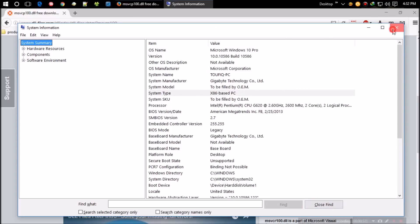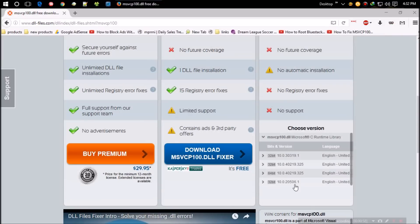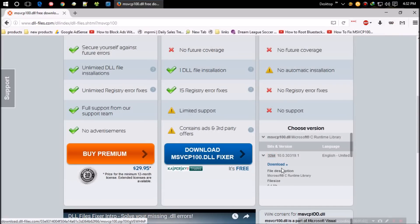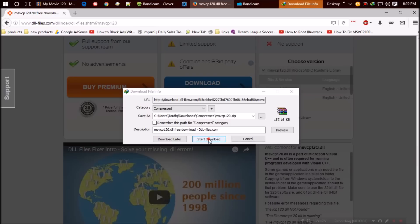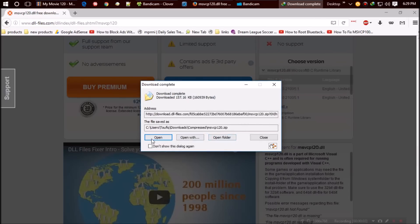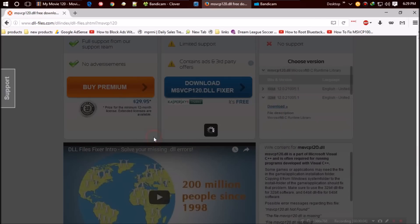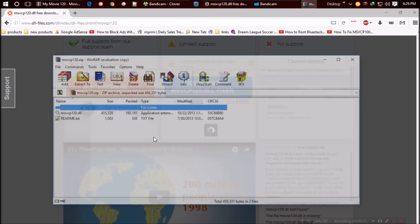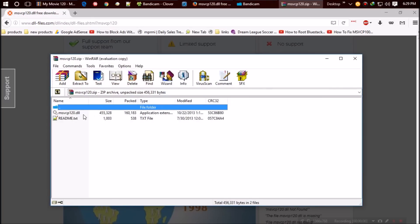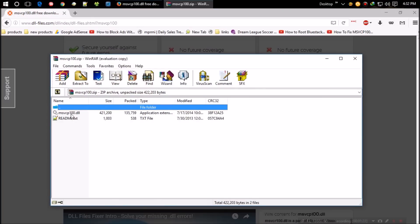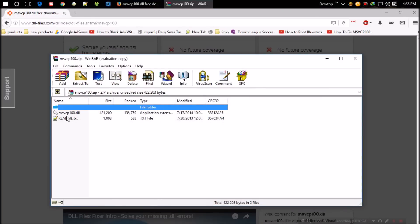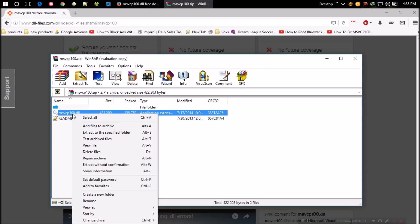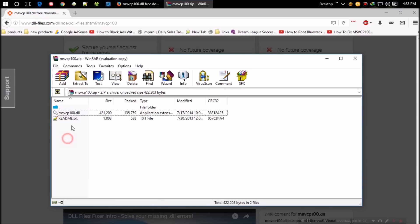So I select the first one and click on download. As the download completes, hit open. The zip file contains two files - one is the DLL file and other is readme. We can leave the readme file alone. The next thing you need to do is copy the DLL file.